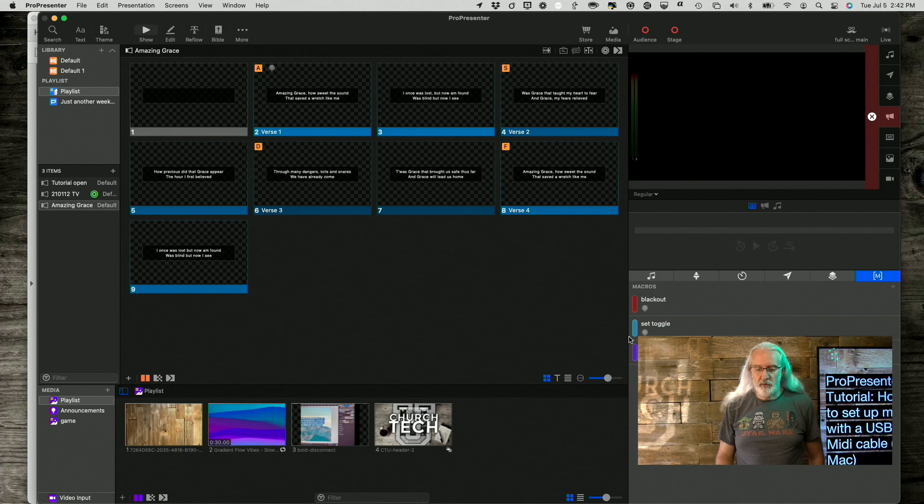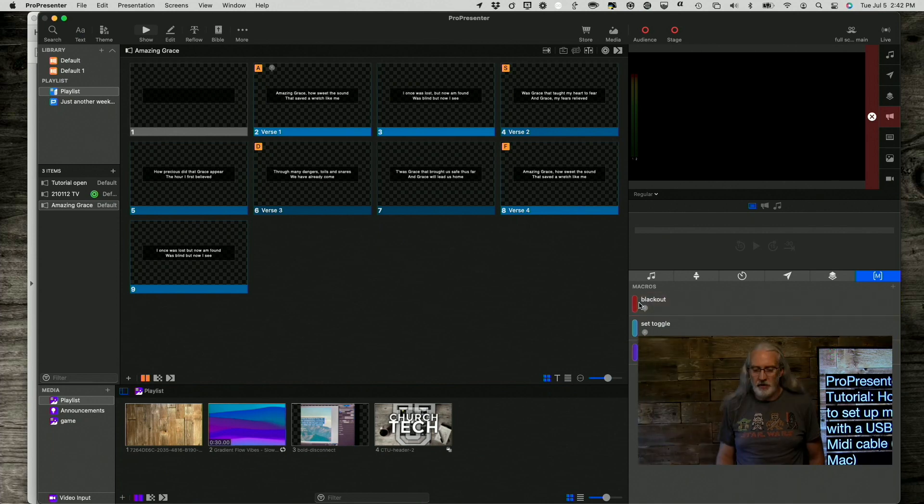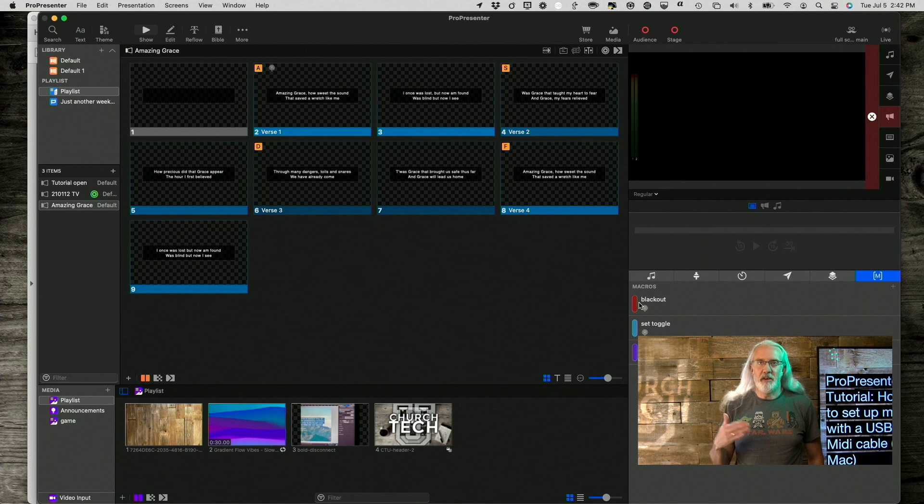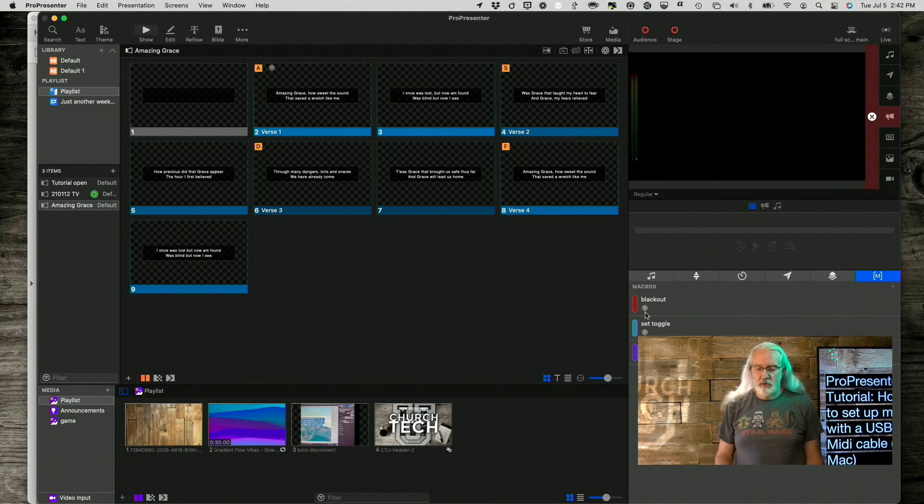But now, if we click on this, or is it, yep, there we go. Then it went away. And if we click on it again, it does come back. So, that's a cool little thing.